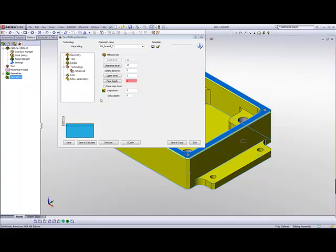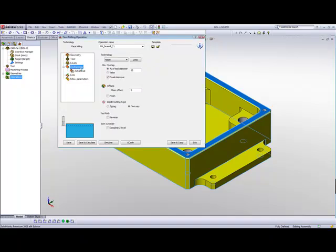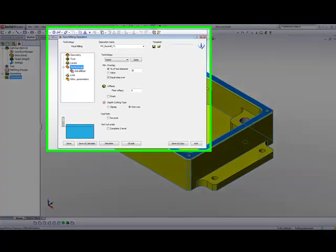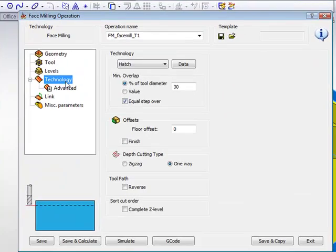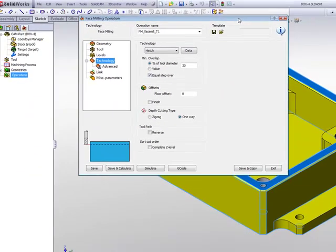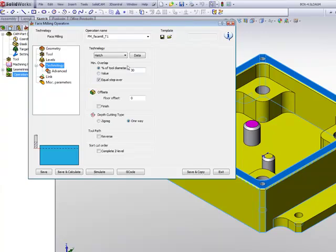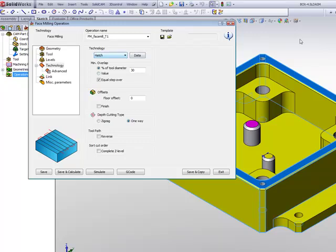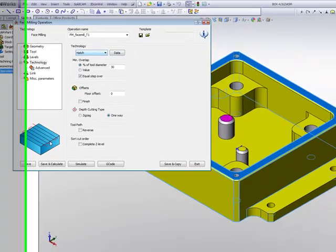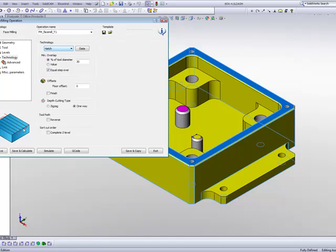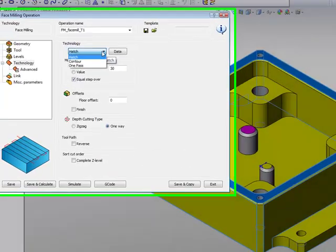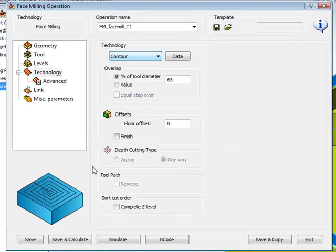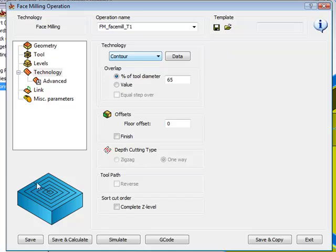Now we'll work into our technology. In our technology, several options as to how to machine the top of this part itself. We can choose the option of hatch, where if the tool was not big enough to cover the entire part, the tool will go back and forth over the part. We also have the option of contour, where the part would come in and then clean the face in a contour fashion, always making sure that the edges are also machined as well.